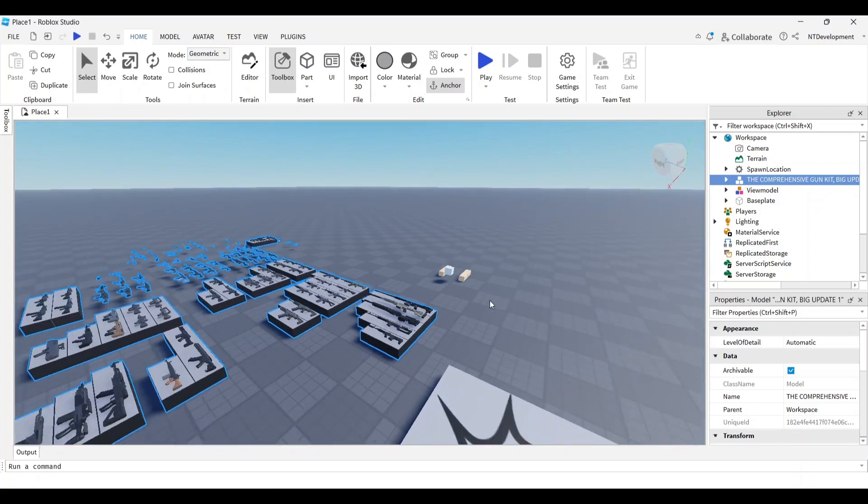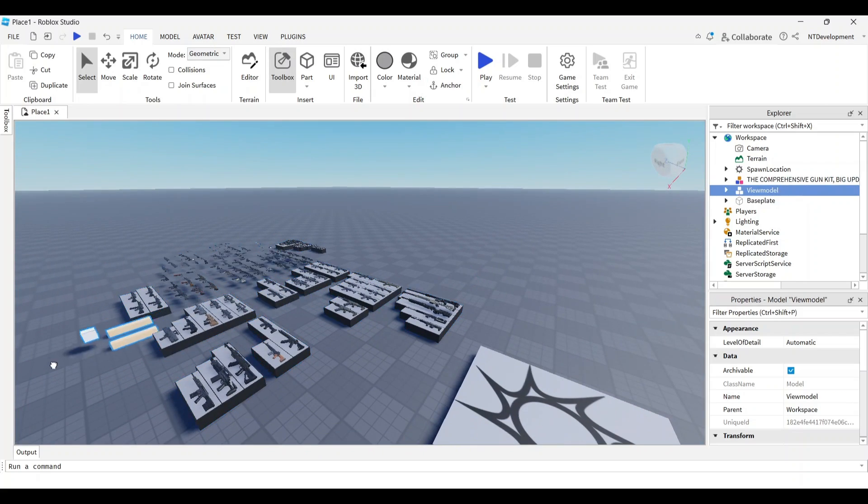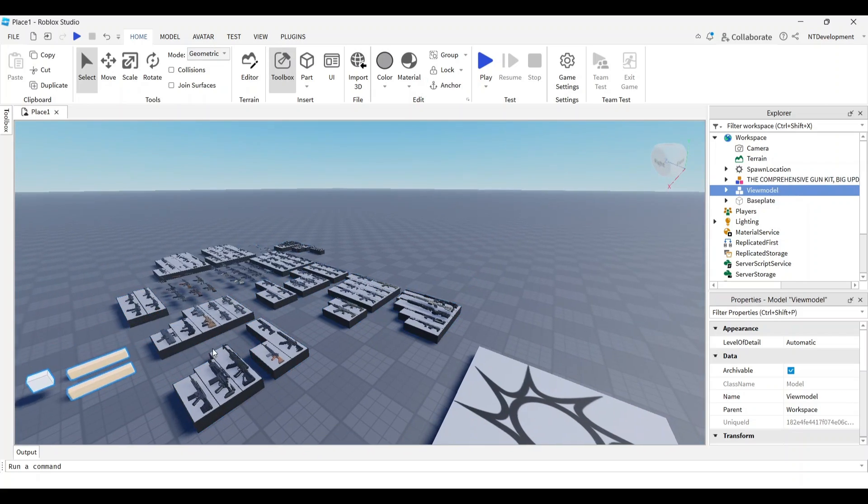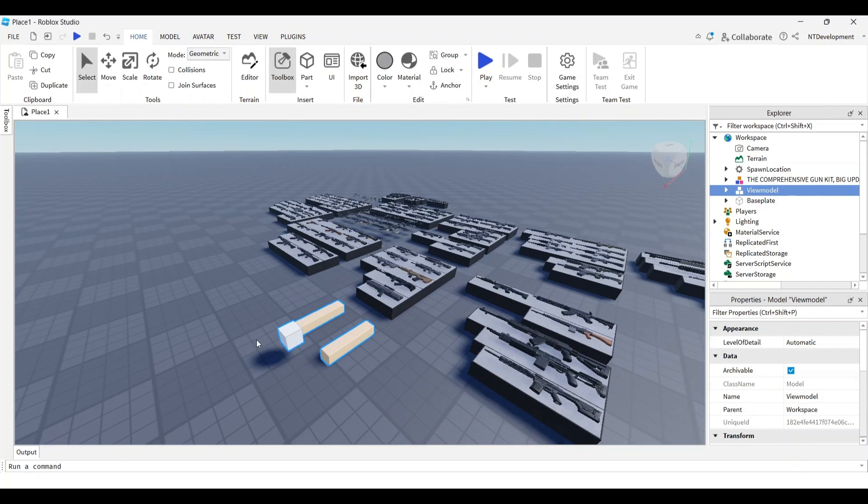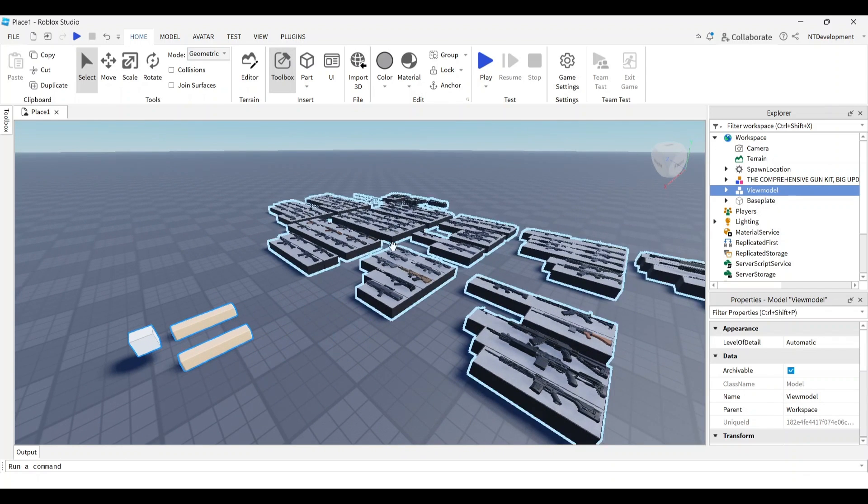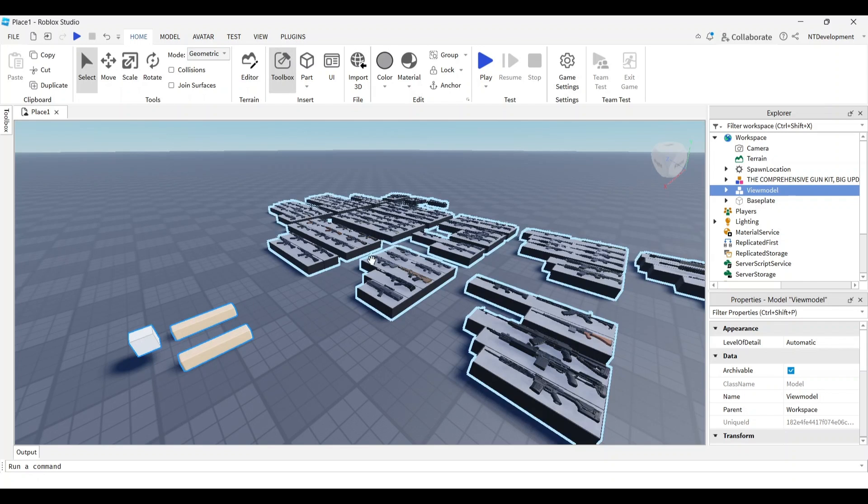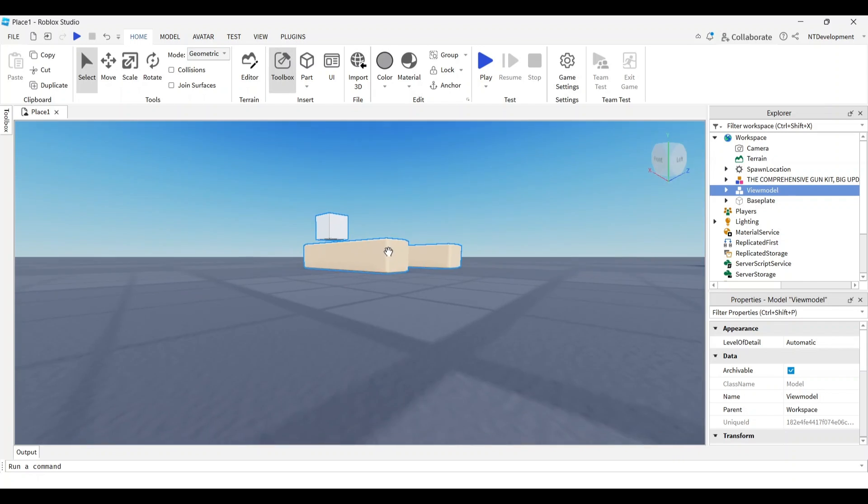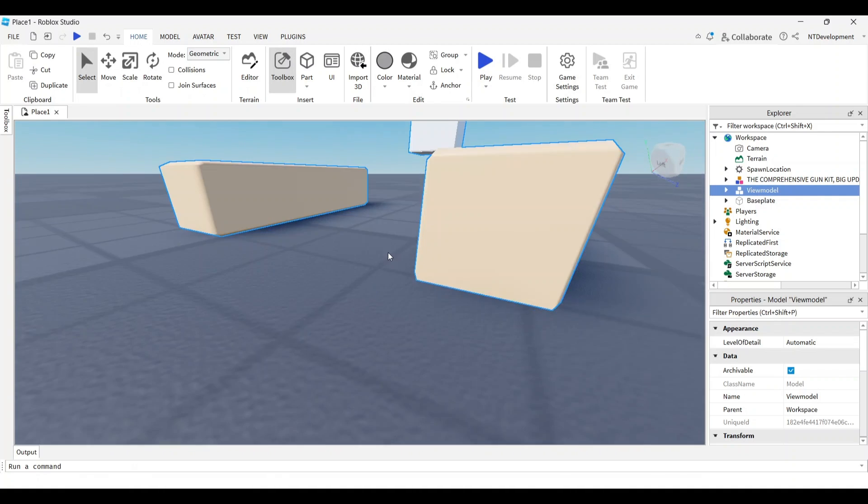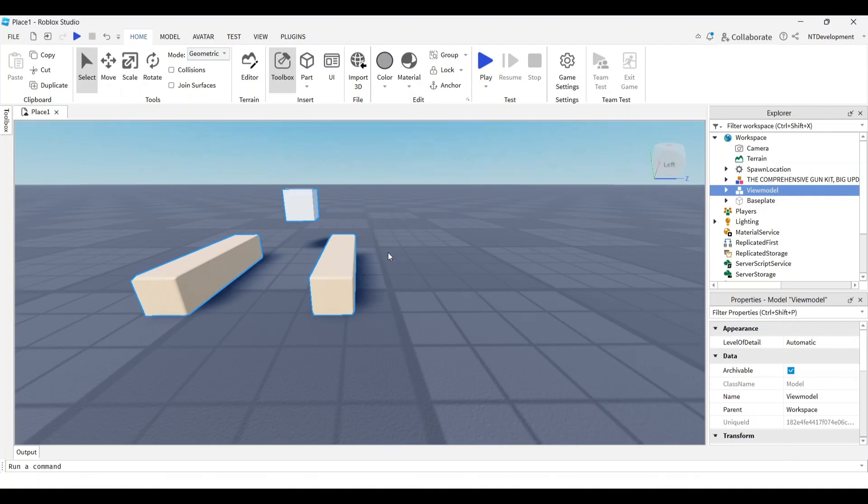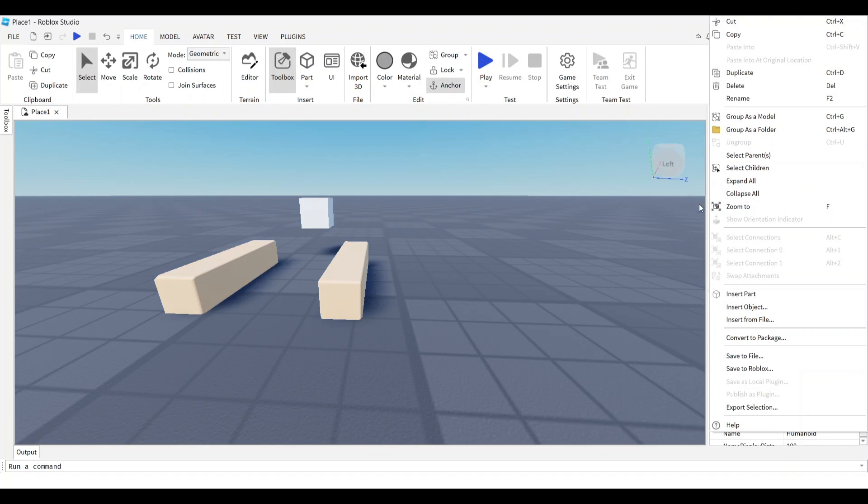Now we have a bunch of guns that we can use and a view model. I'll carry it over here. All we have to do now is put the gun into the hands and make it stick to our character.